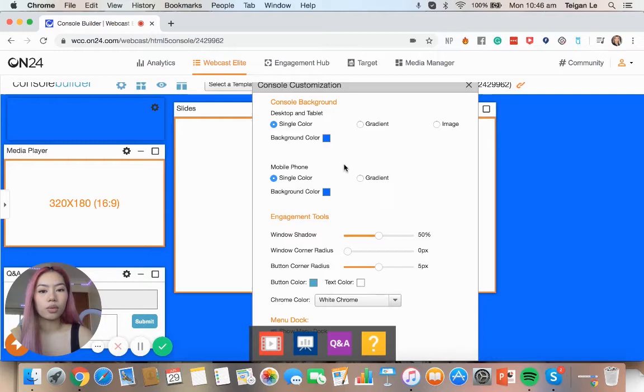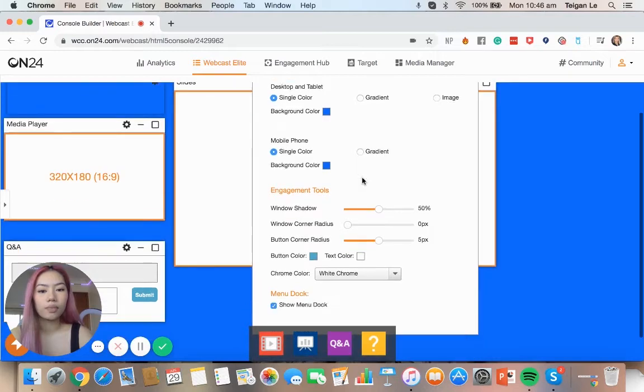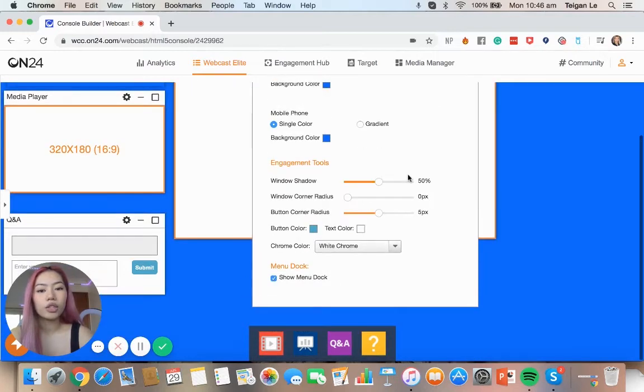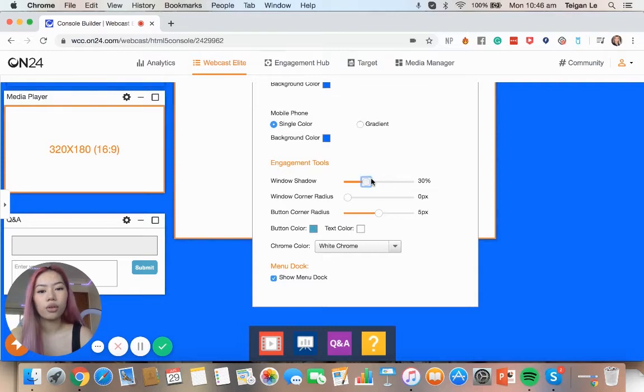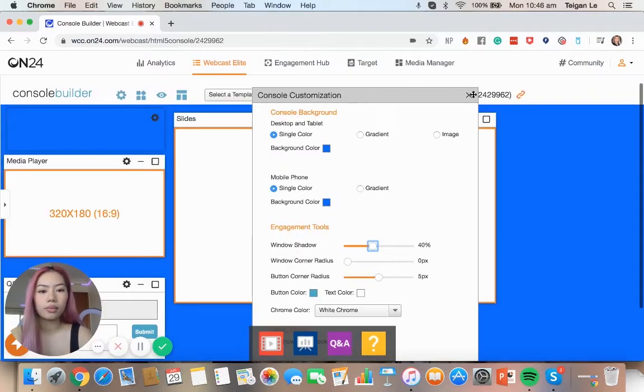We're going to just stick with single color. Then you can just fine tune any of the engagement tools, the shadows, the corner radius, anything like that.